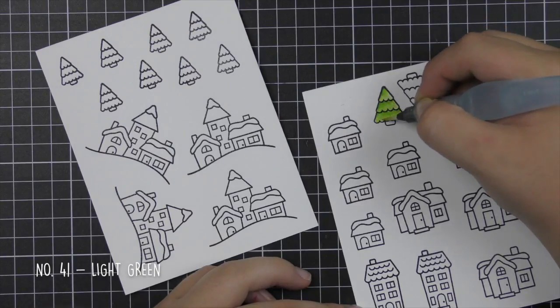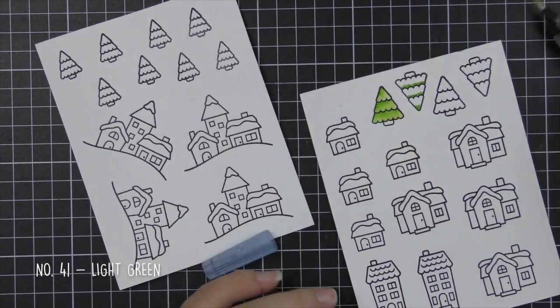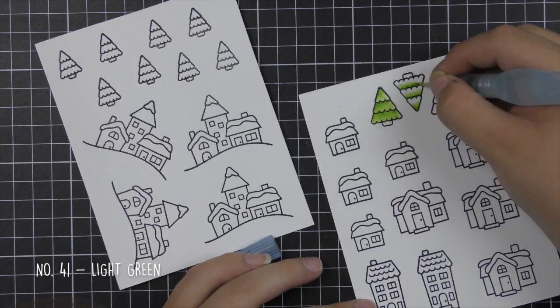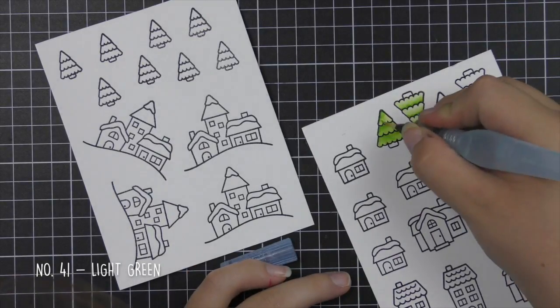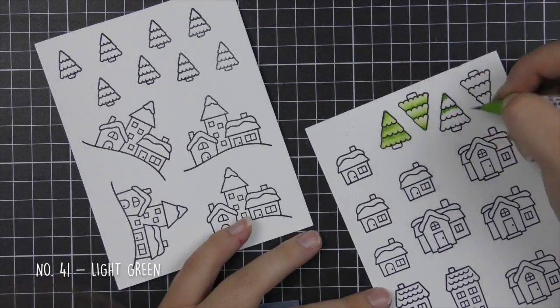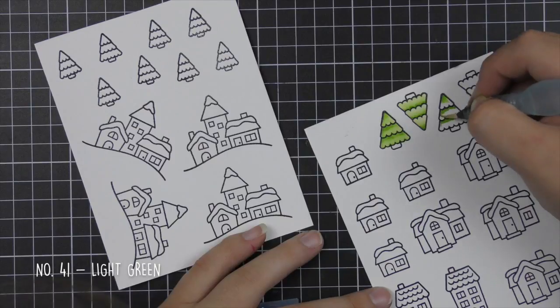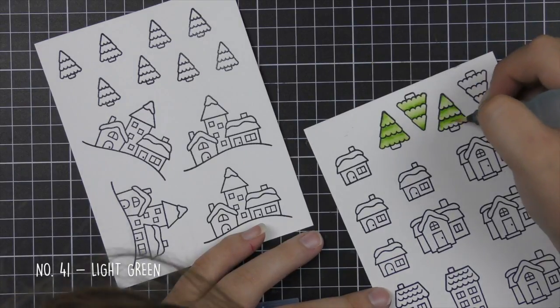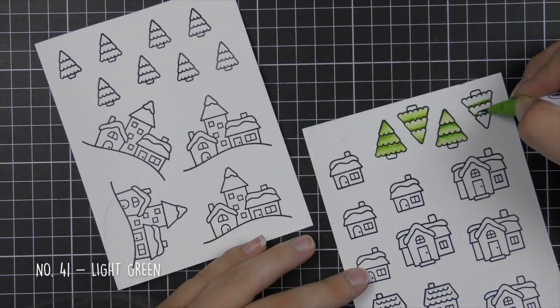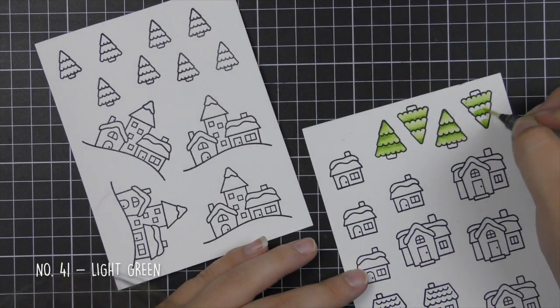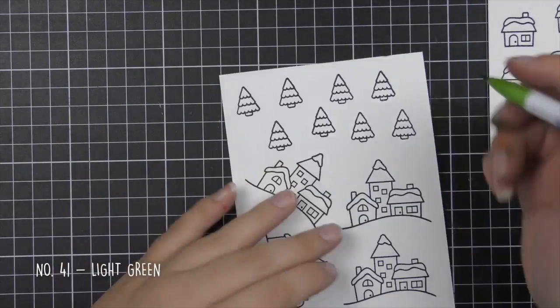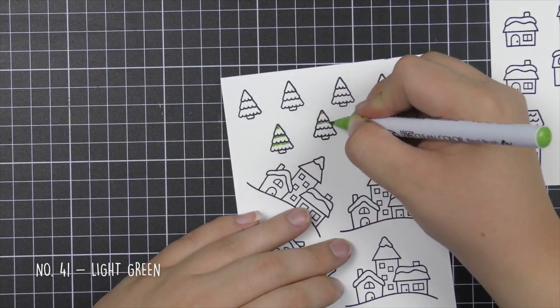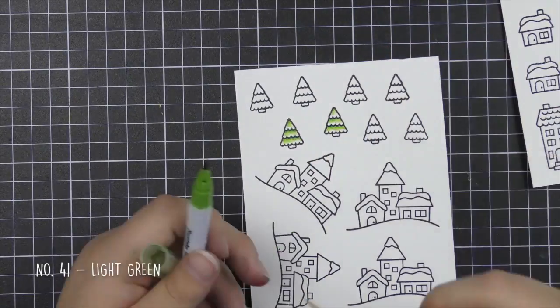Now I'm going to be coloring up all of my images. This took a little while but I decided to use Zig Clean Colour Real Brush Markers because when I'm mass producing I prefer watercolor. It doesn't require three colors per image to get a gradient or ombre effect. You can just use one marker and it looks like you used three. It's super easy, I really love these markers for this.